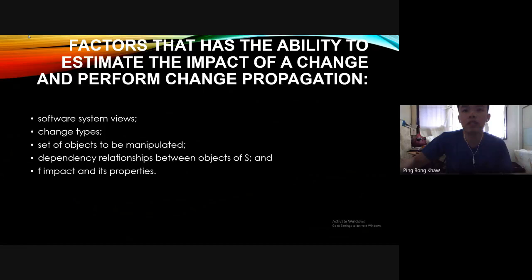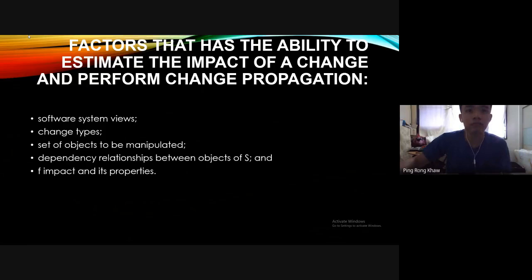The factors that have the ability to estimate the impact of change and perform change propagation are: software system views, change types, set of objects to be manipulated, dependency relationships between objects of S — which we can see in the framework formula referring to OI — the range of objects, the F impacts, and also their properties.